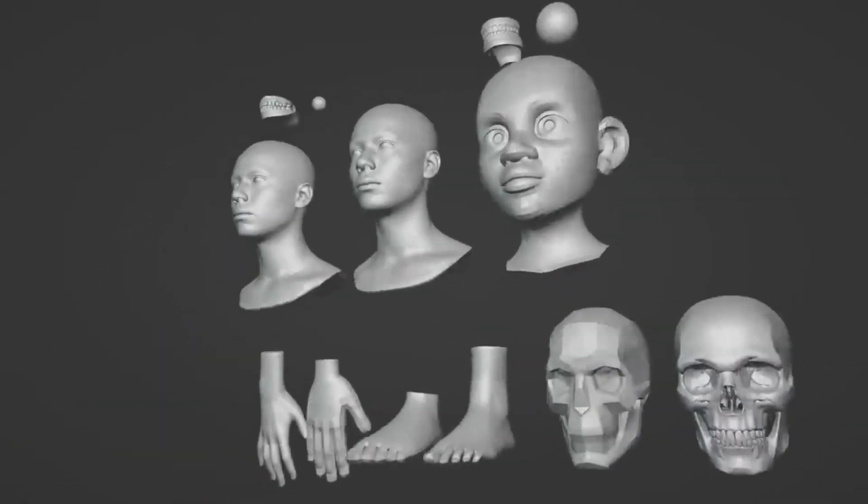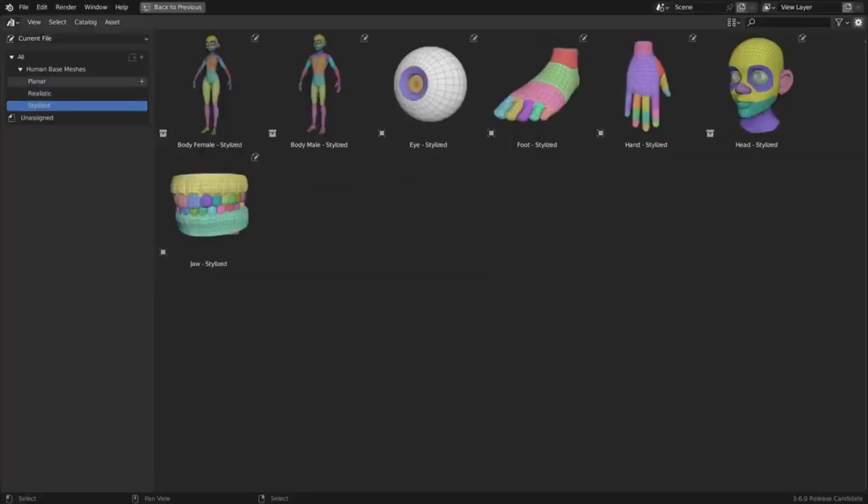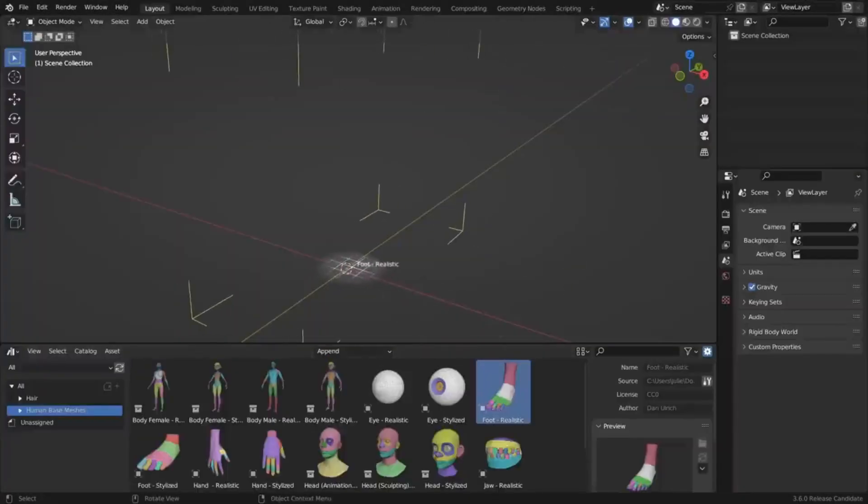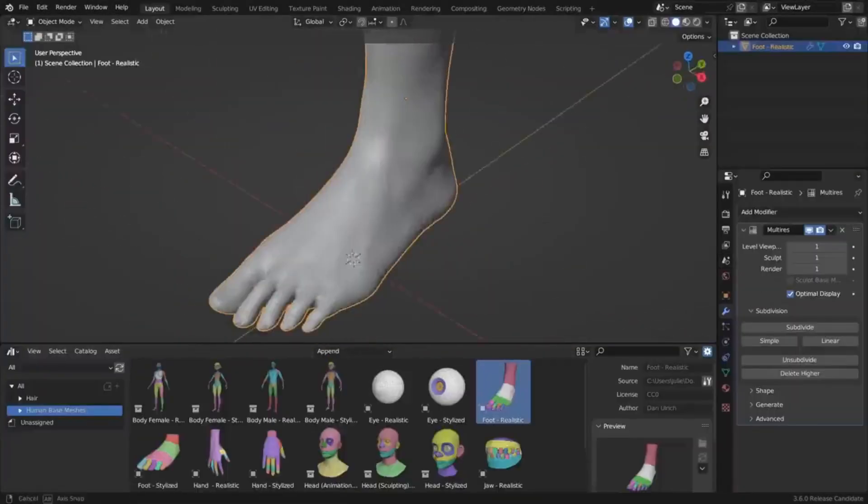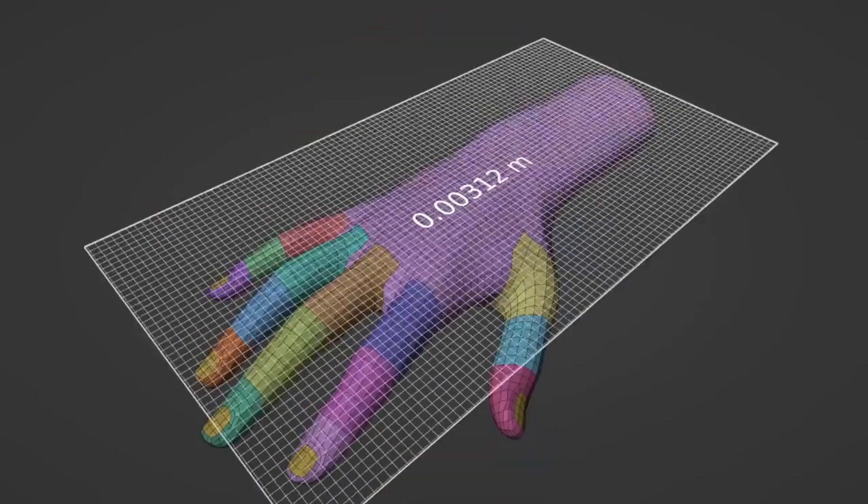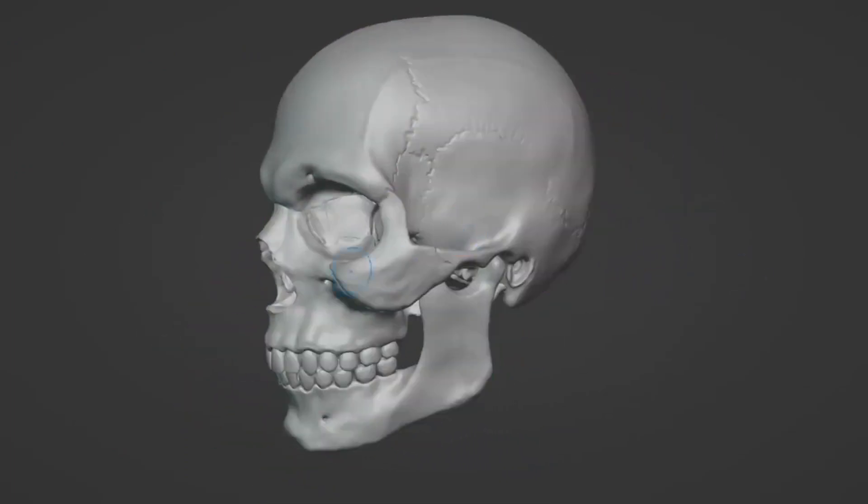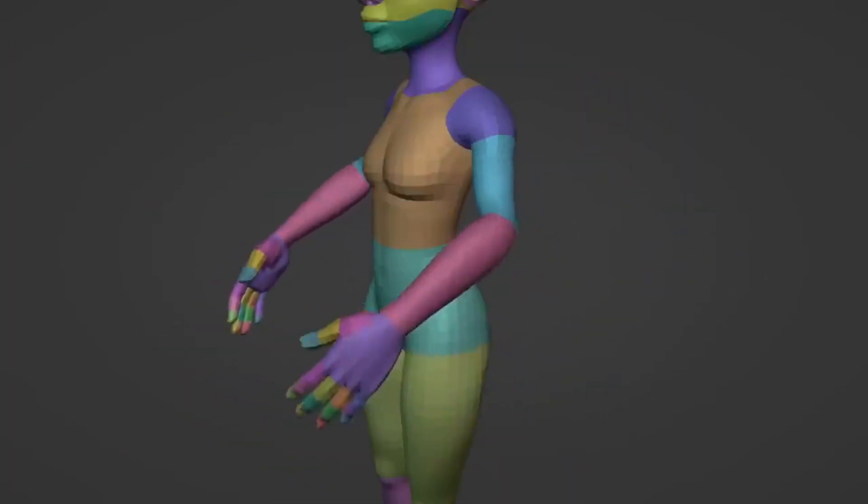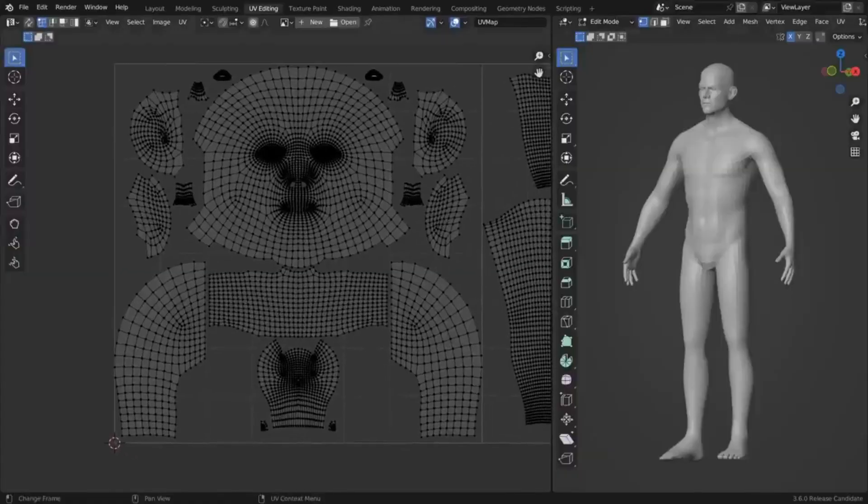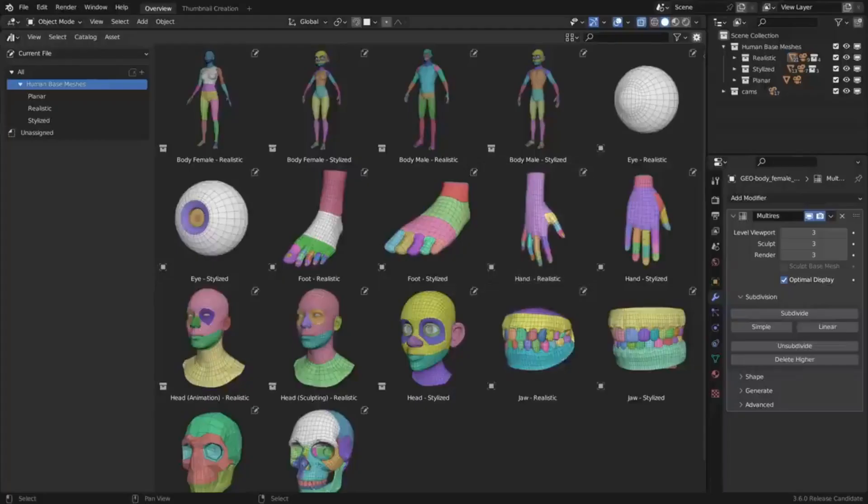This bundle includes 17 great assets, featuring both realistic and stylized male and female models, as well as individual body parts. Human Base Meshes was designed to simplify character art workflows in Blender, enabling users to utilize its meshes for sculpting, animation, texturing, and more.